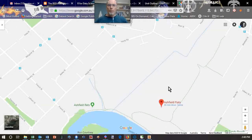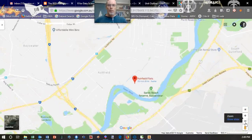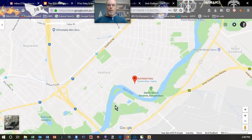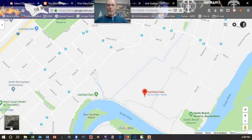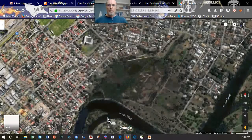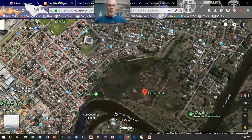The class project will be based at the Ashfield Flats Reserve, which is in Ashfield, kind of in the Bassendean area. Along the Swan River upstream from UWA, the reserve is this part here. If I zoom back in and show you the satellite view, we can see some of the salient features of the site.